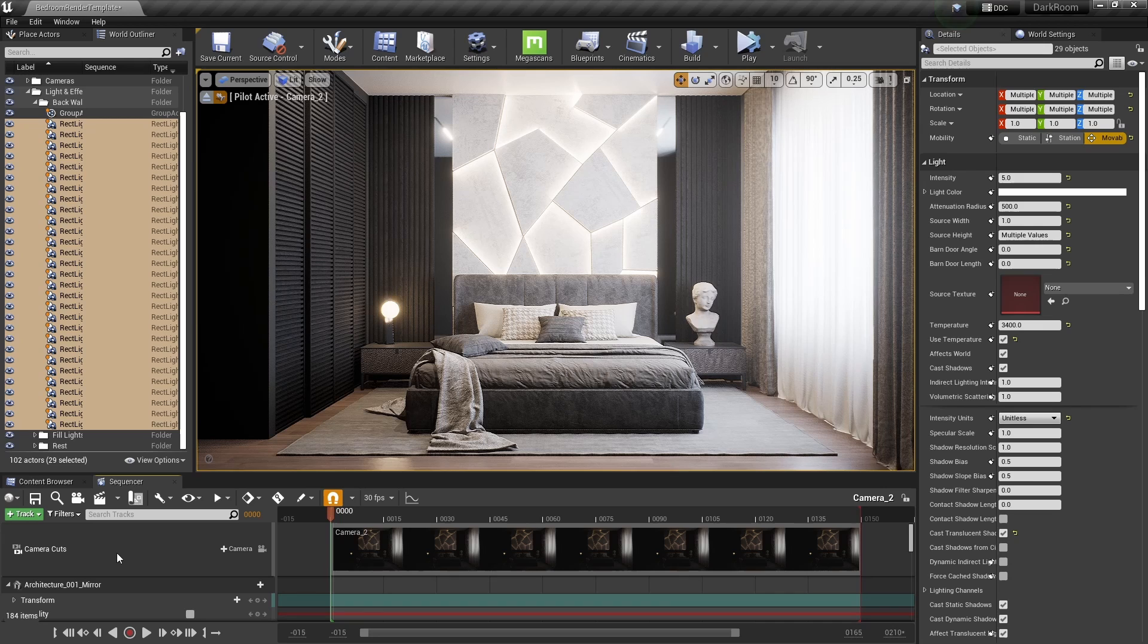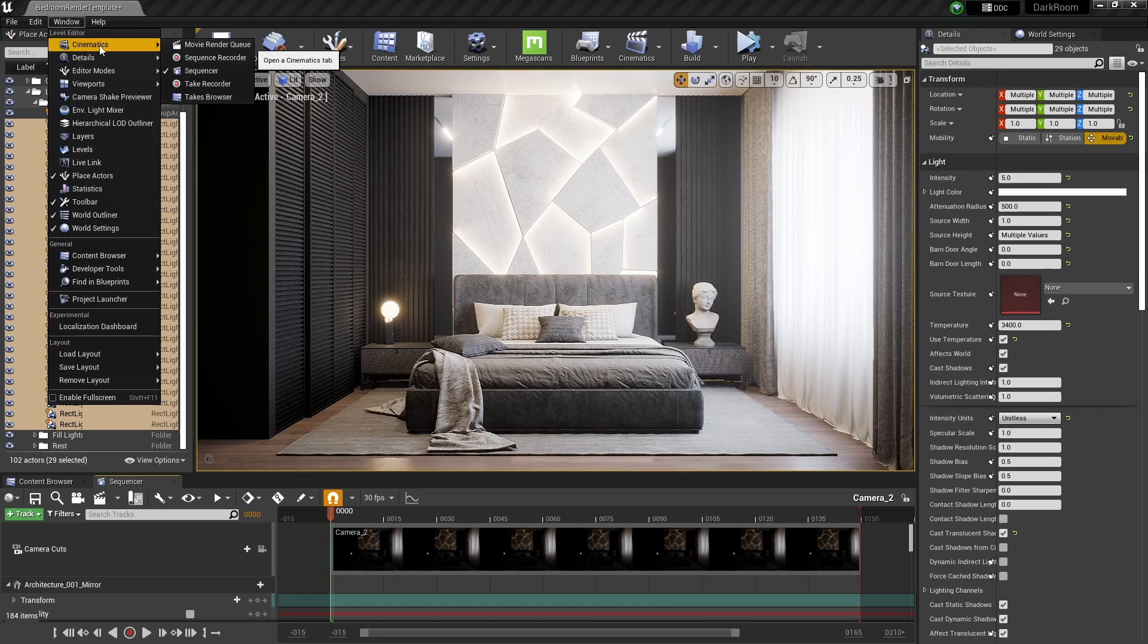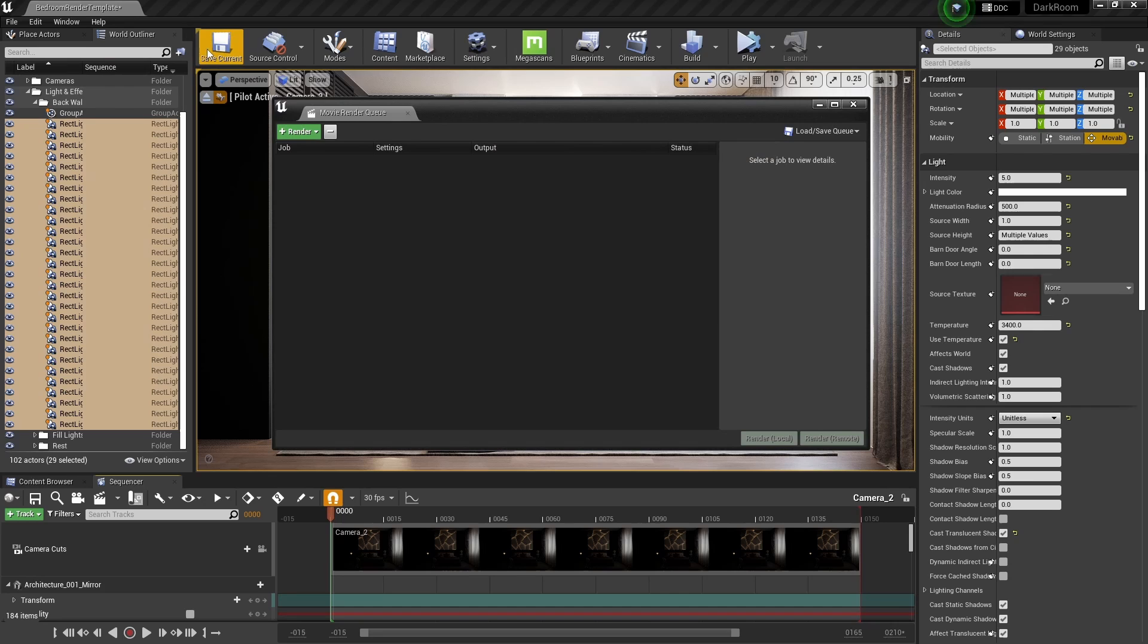When this is done, open up the movie render queue. If not enabled, enable this in the plugin tab.